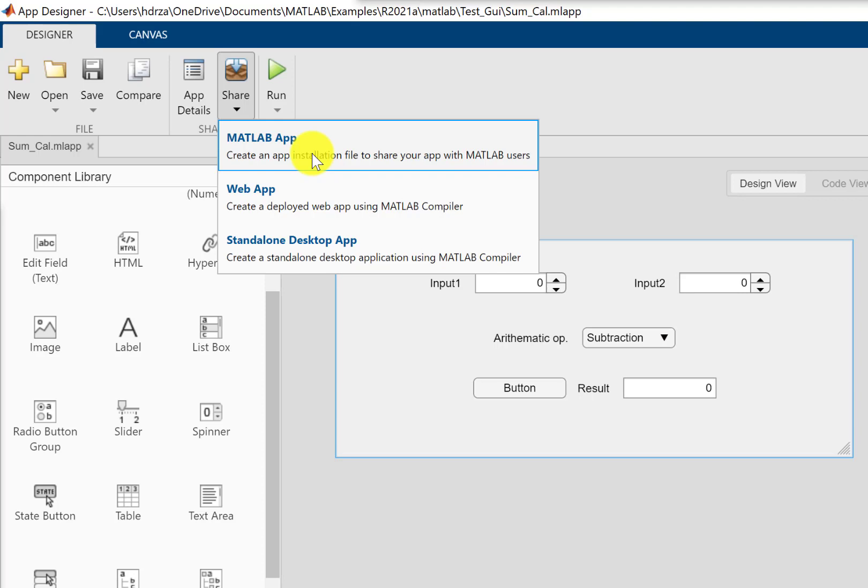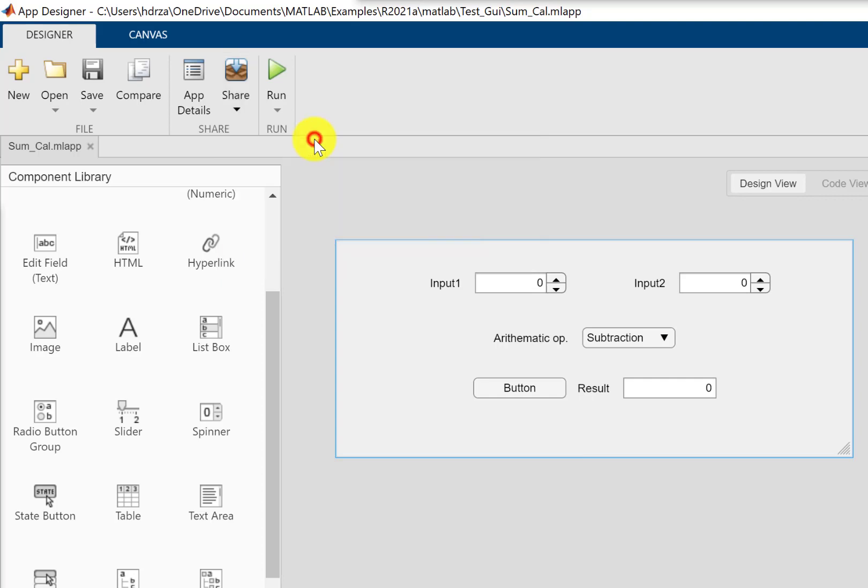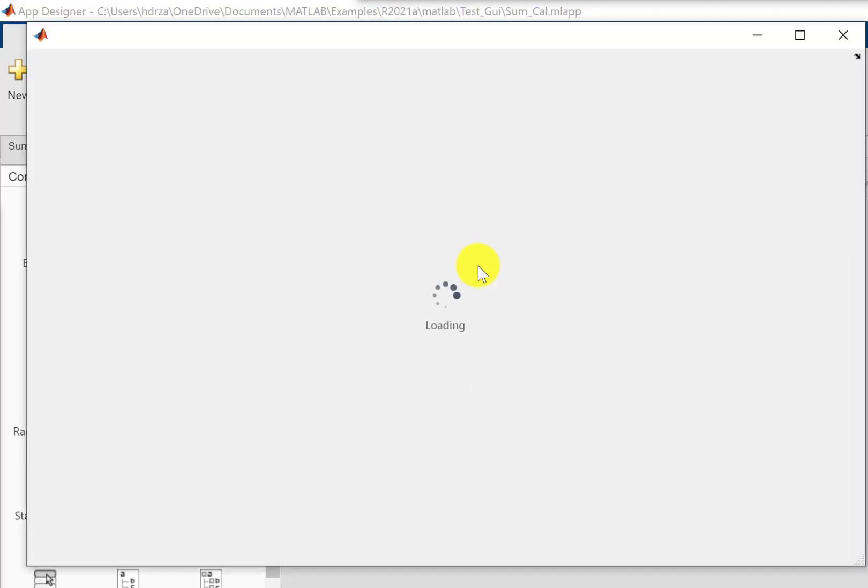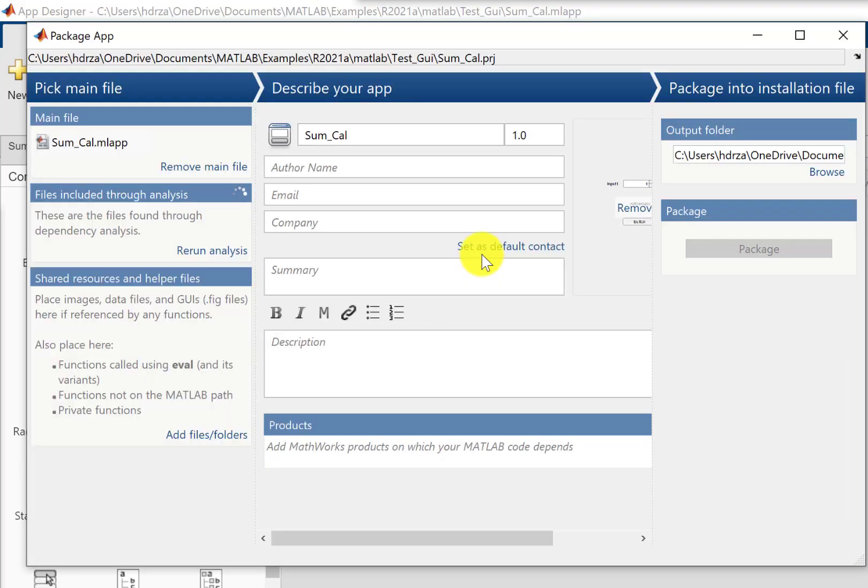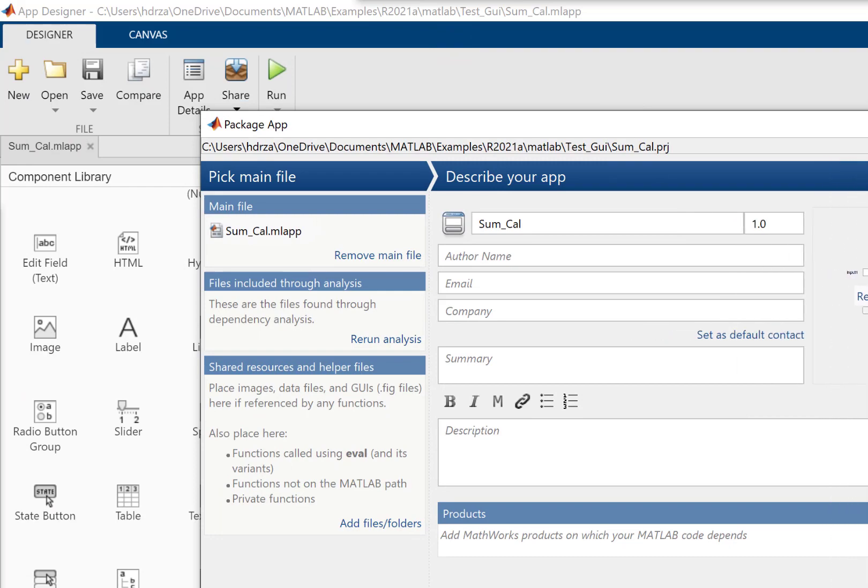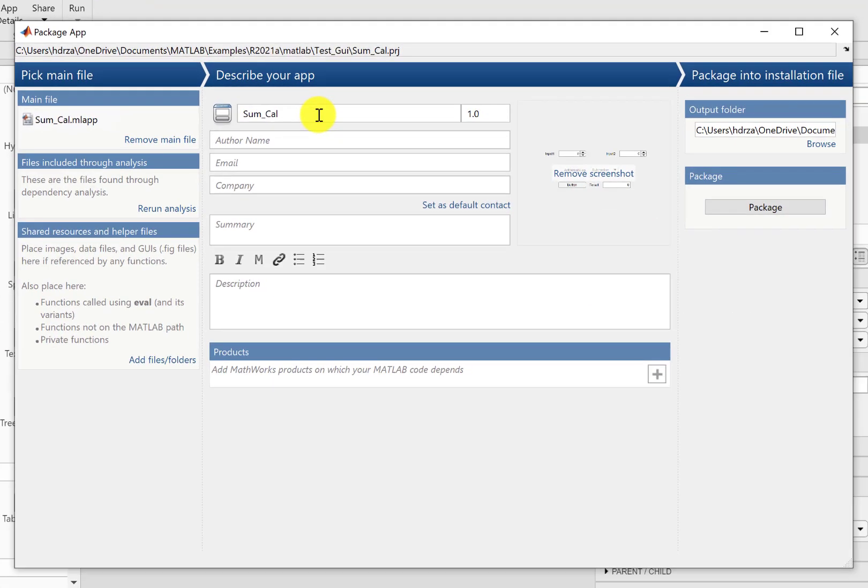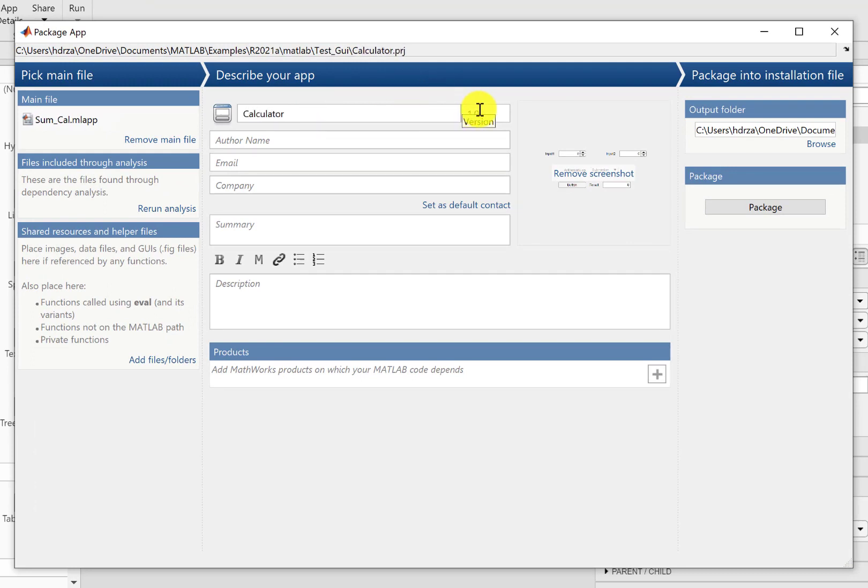So let me use this option. Here we can set up a few options like its name. I'm going to call it a calculator. You can set up the version, you can type in the author name.